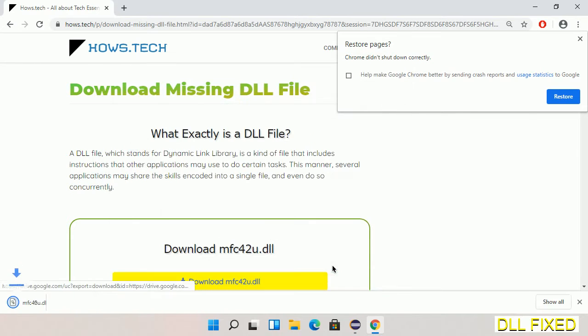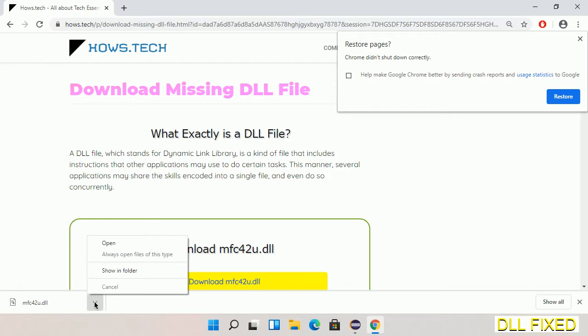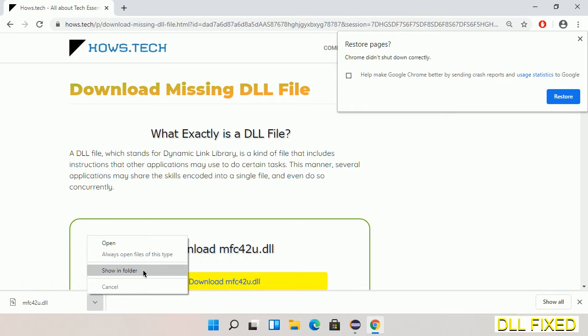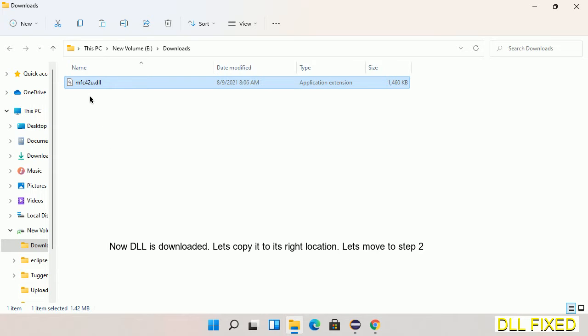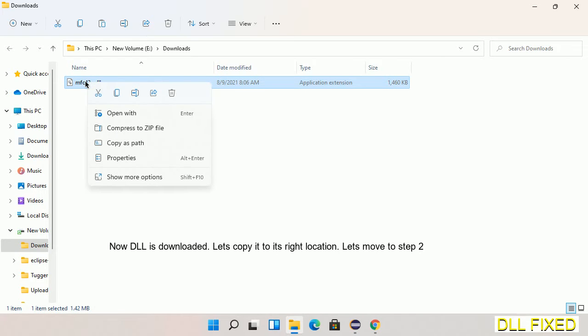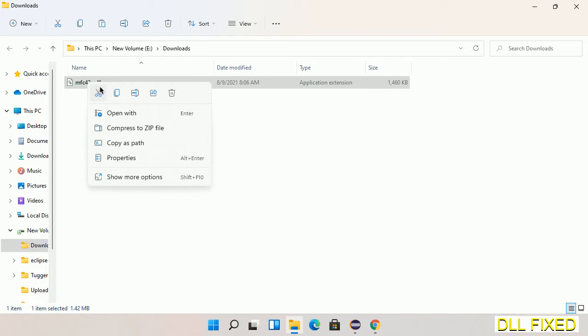Now we open the file. Now we have to copy this file. Right-click on it and select copy. Then we'll move to the next step.